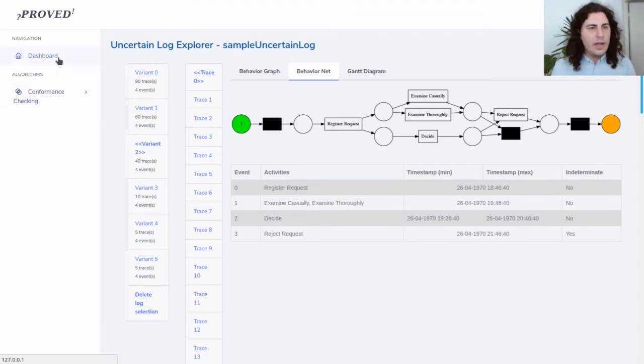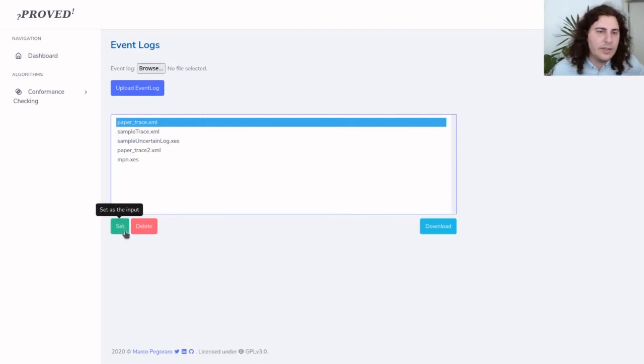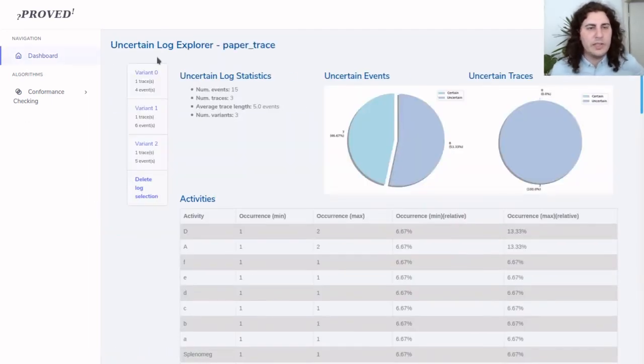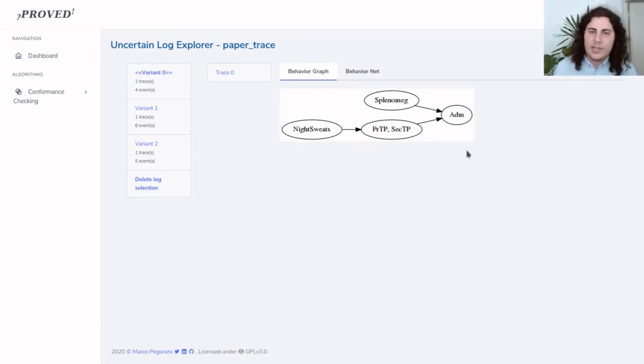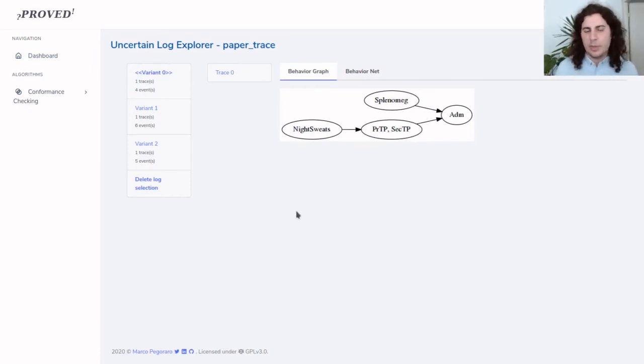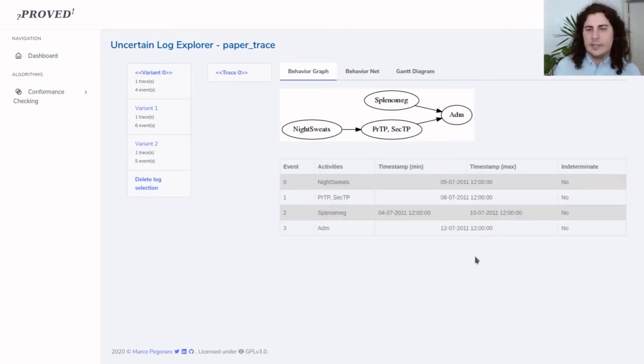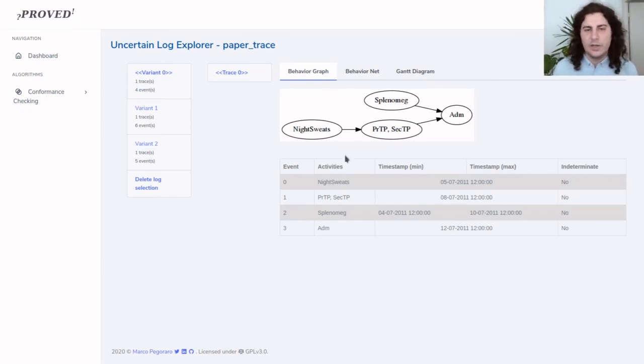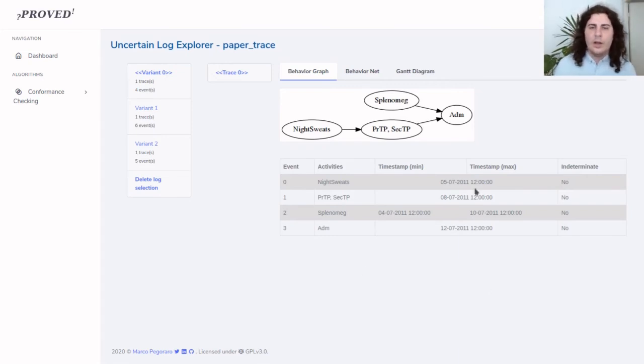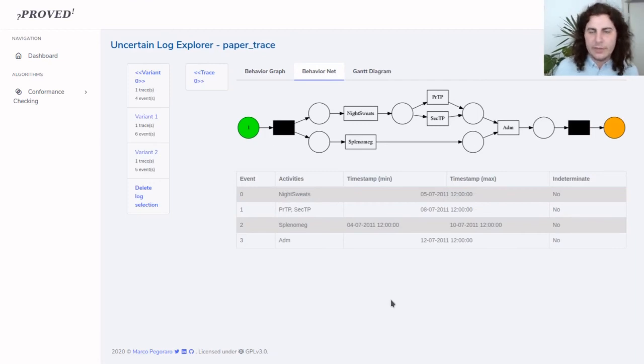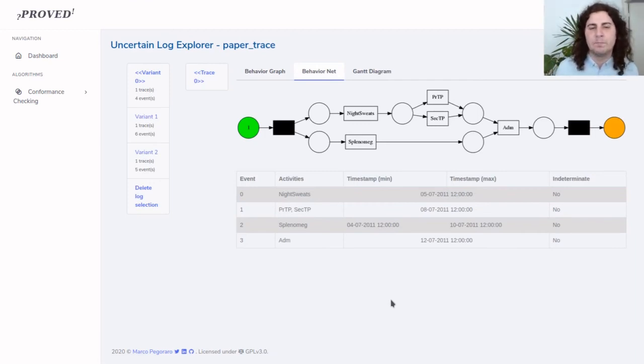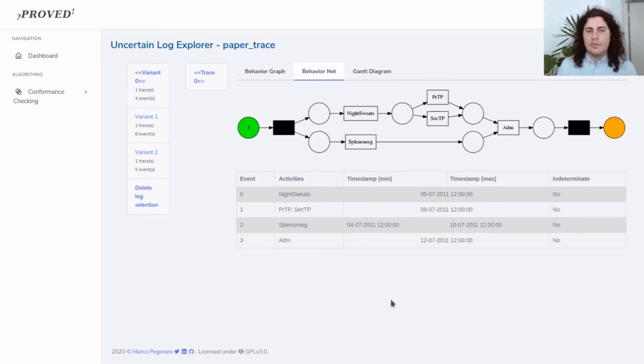Now let's delete this log selection and select this specific event log which has a trace that has been presented as a running example in the paper that describes the tool. We can see that this trace relates to the healthcare domain and these are symptoms for a patient. This structure can be then translated in a behavior net that gives us all the possible scenarios for this patient. This is an example that is very close to what might happen in reality in healthcare logs.